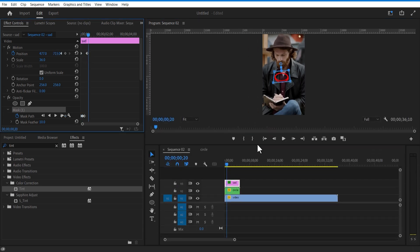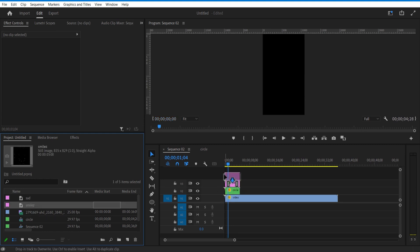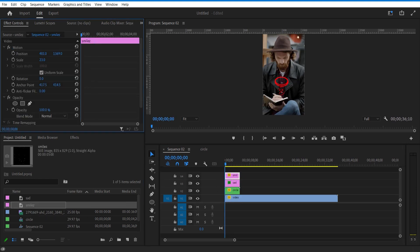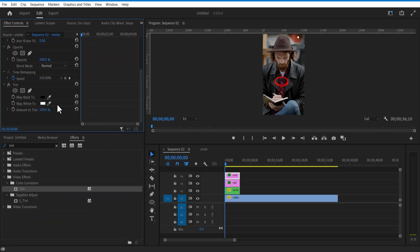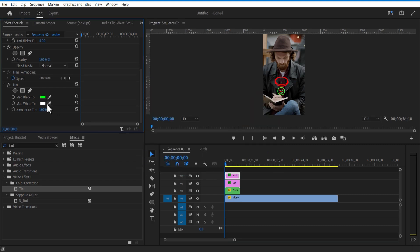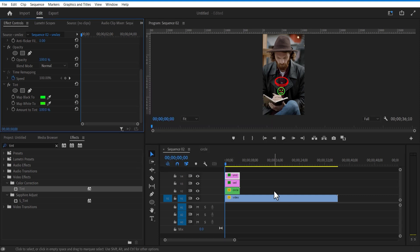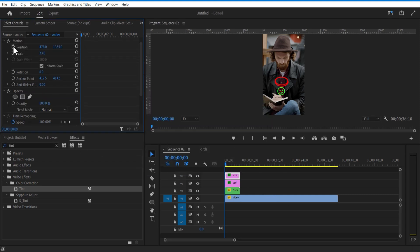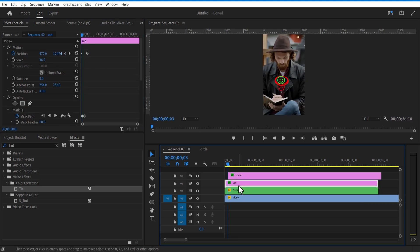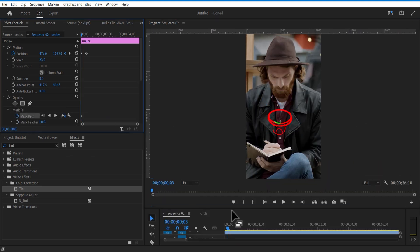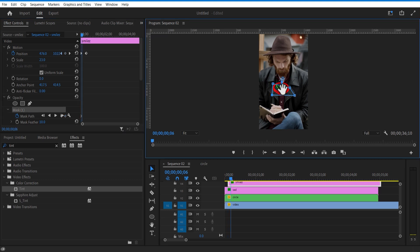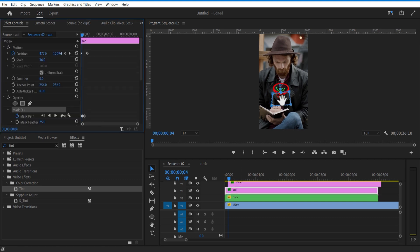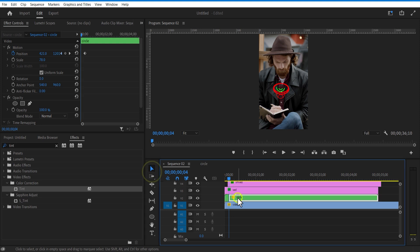Now I am going to add another image. Go to effects and add tint. Change map black to and white to green. Now I am going to change and adjust the mask shape. Adjust mask feather. Let me cut the nested sequence, double click on it and change fill color to green.